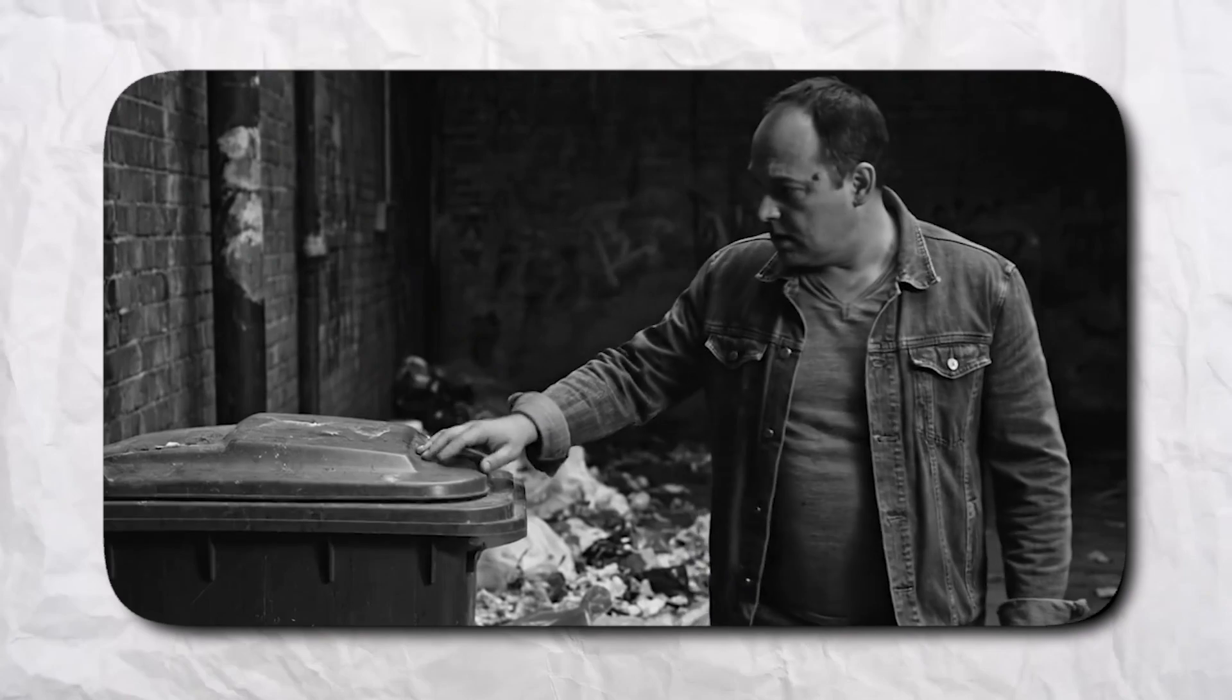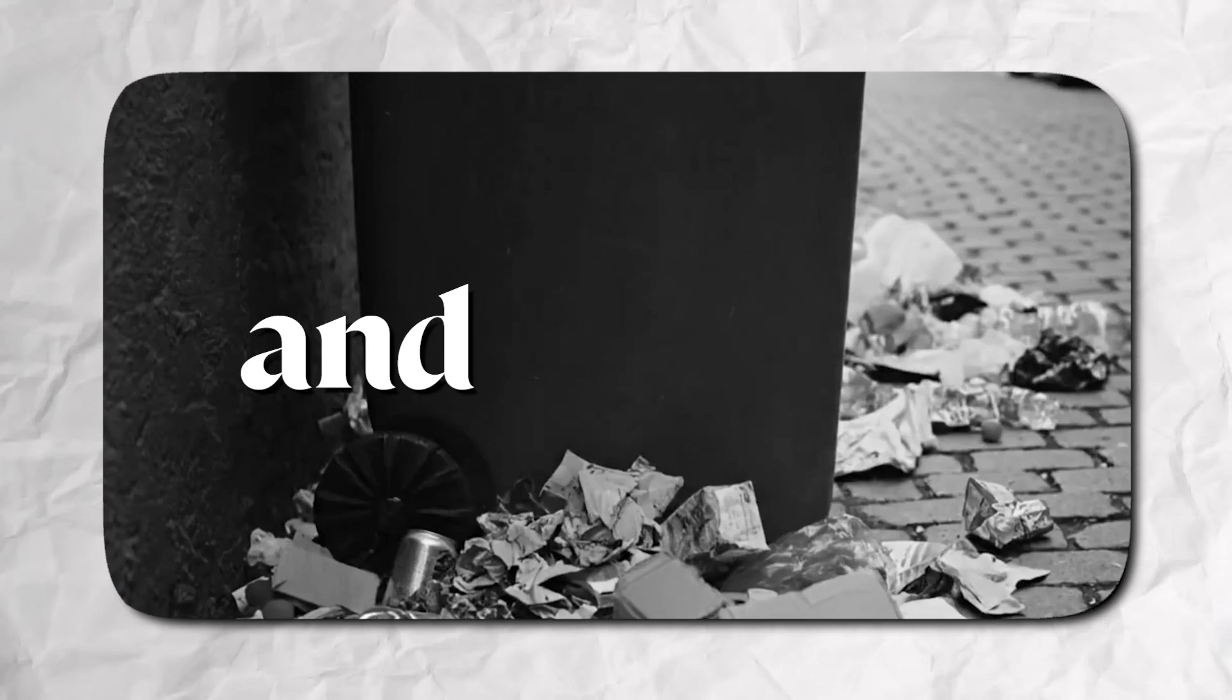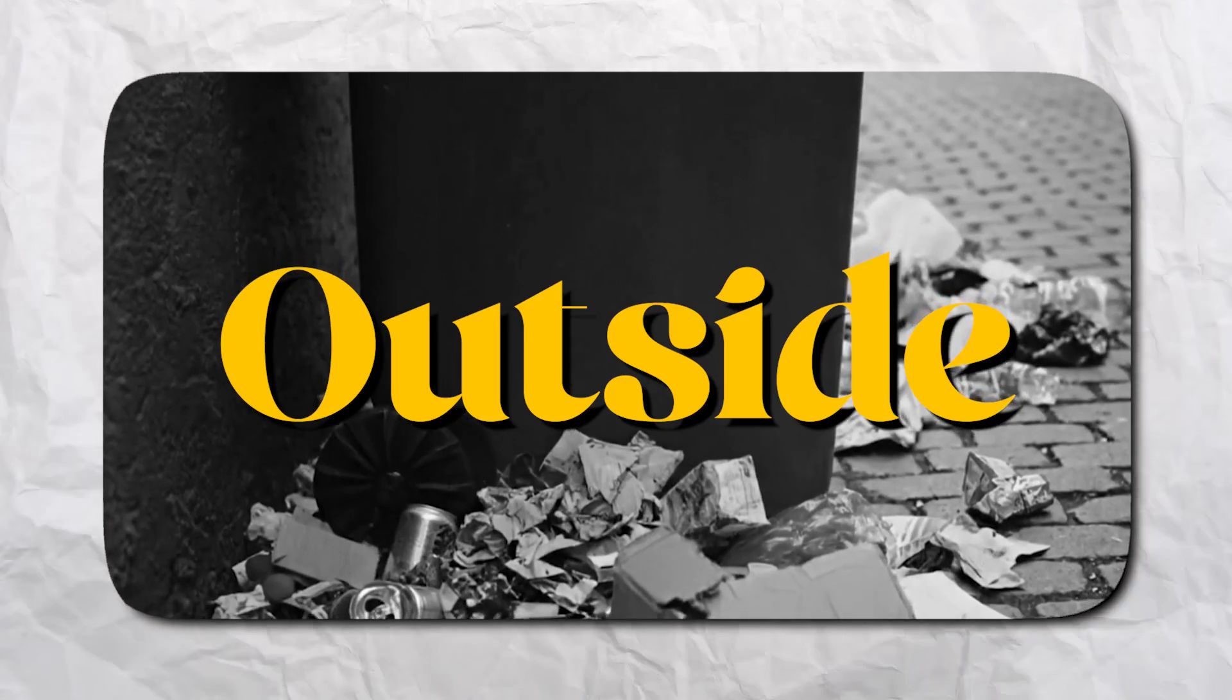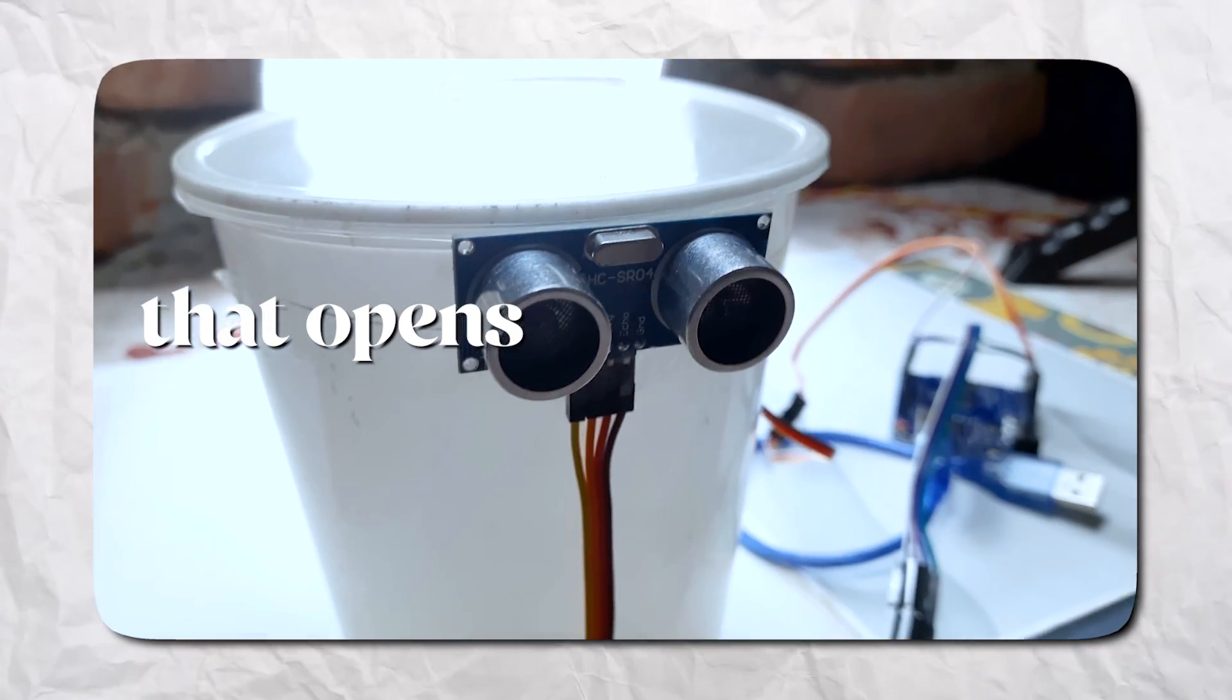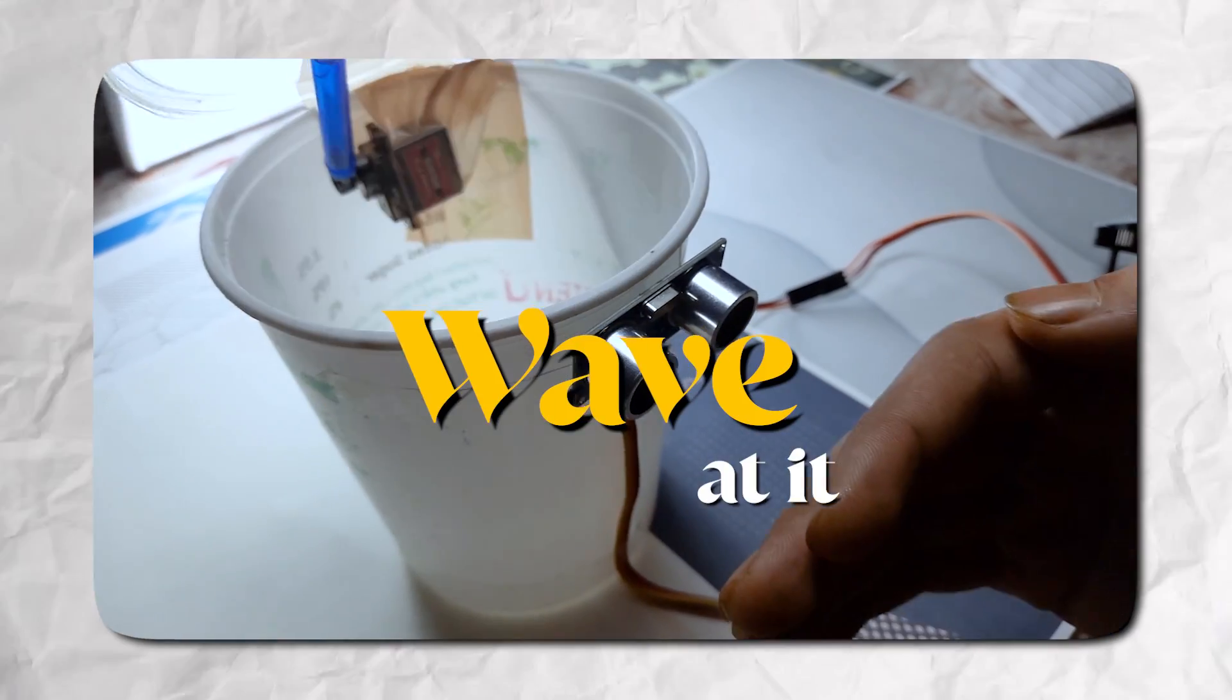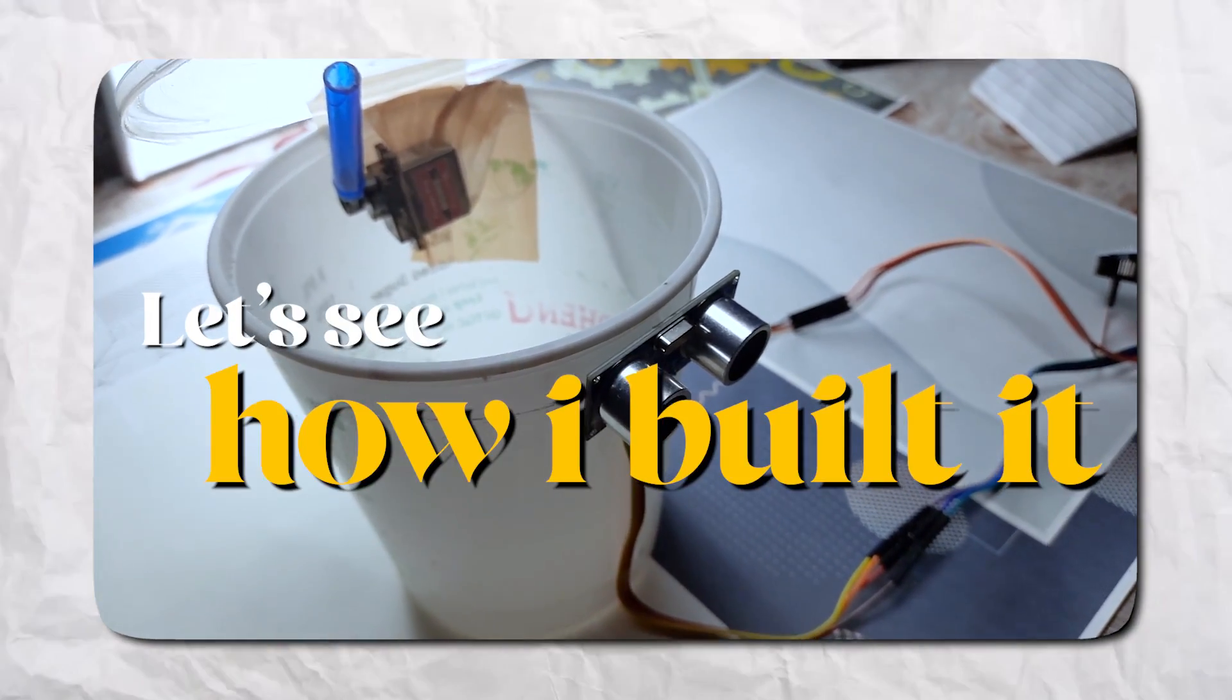Let's be honest, no one likes touching that and throws waste outside. So I built a dustbin that opens when I just wave at it. Let's see how I built it.